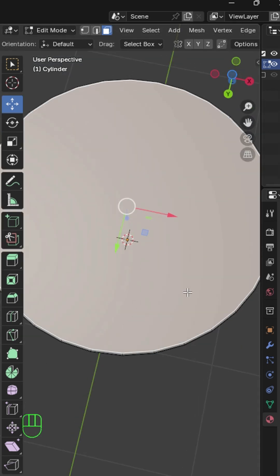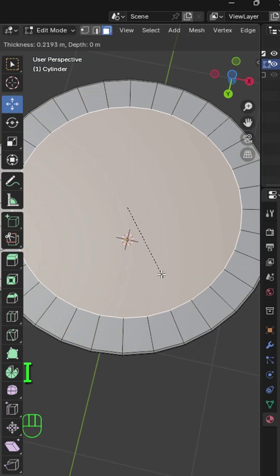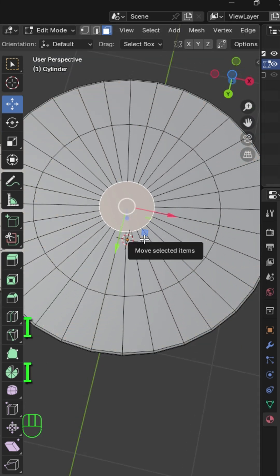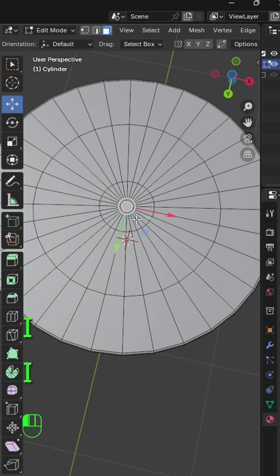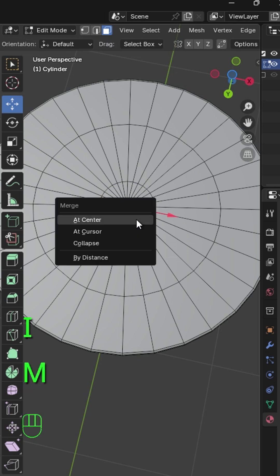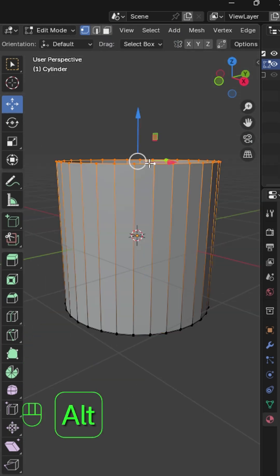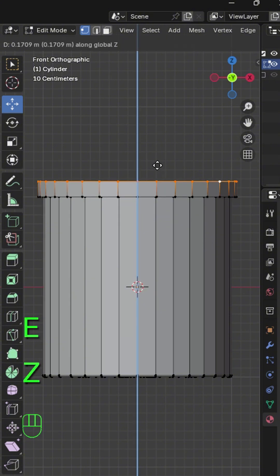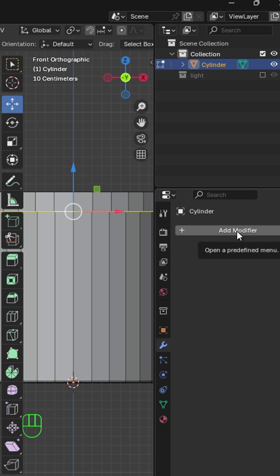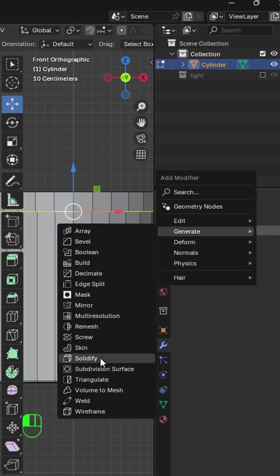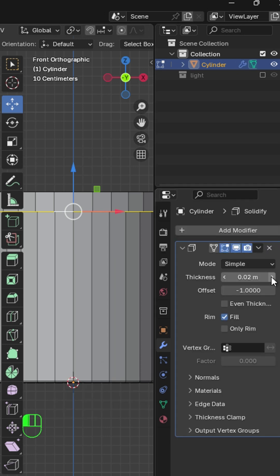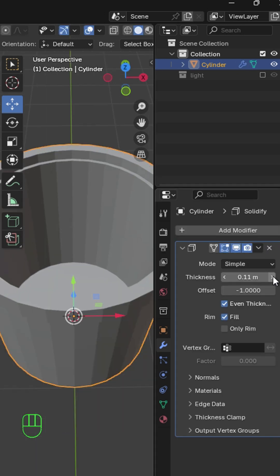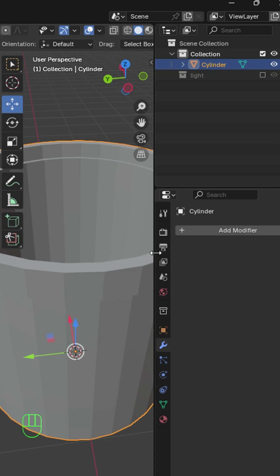Select the inner face, press extrude inside faces three times and press M to merge at the center. Press Alt and left click to select the top vertices and press E and S to extrude and scale, then extrude in the Z axis. Now go to the modifiers tab and add a solidify modifier. Increase the thickness in object mode and apply the modifier.